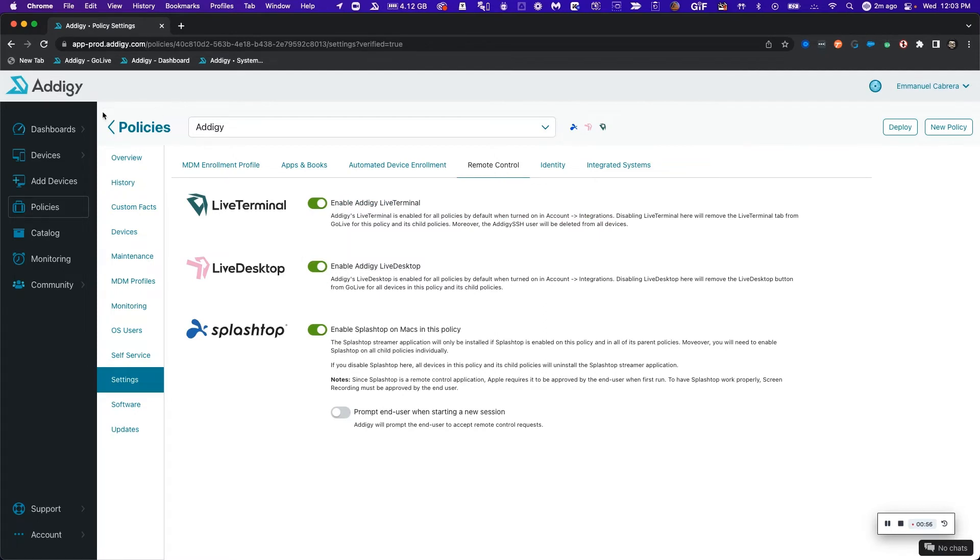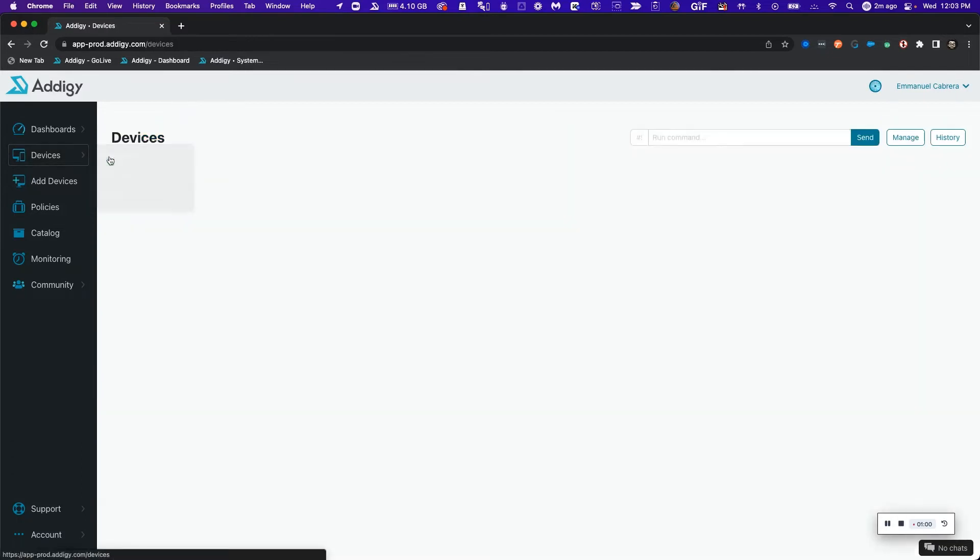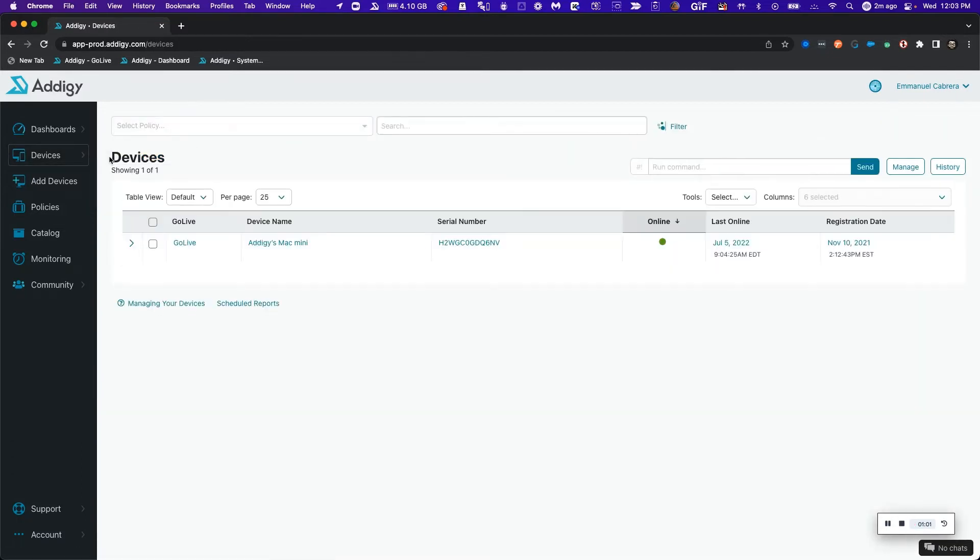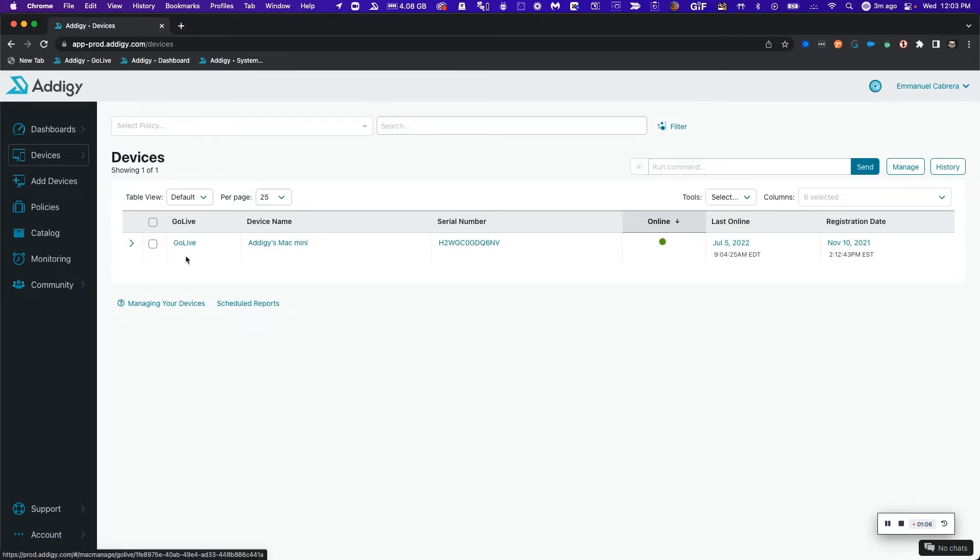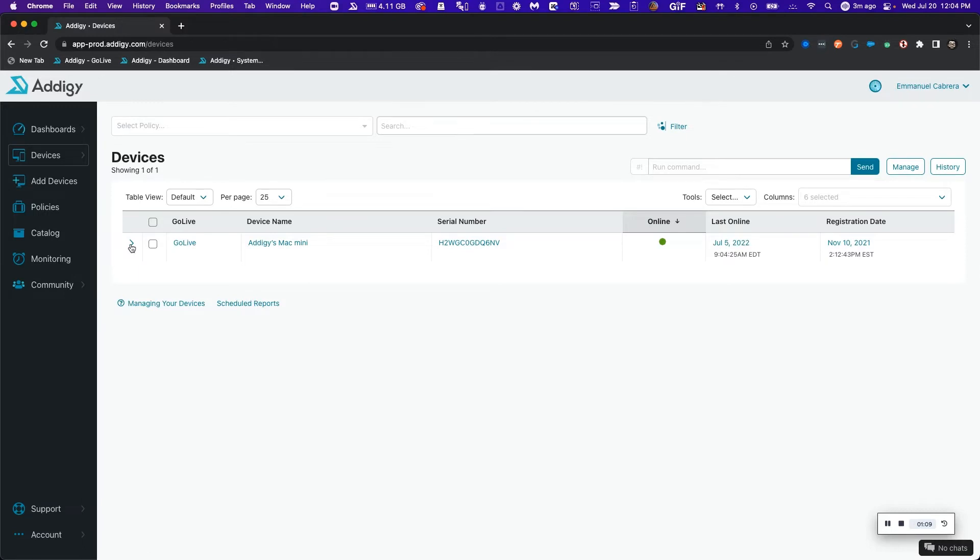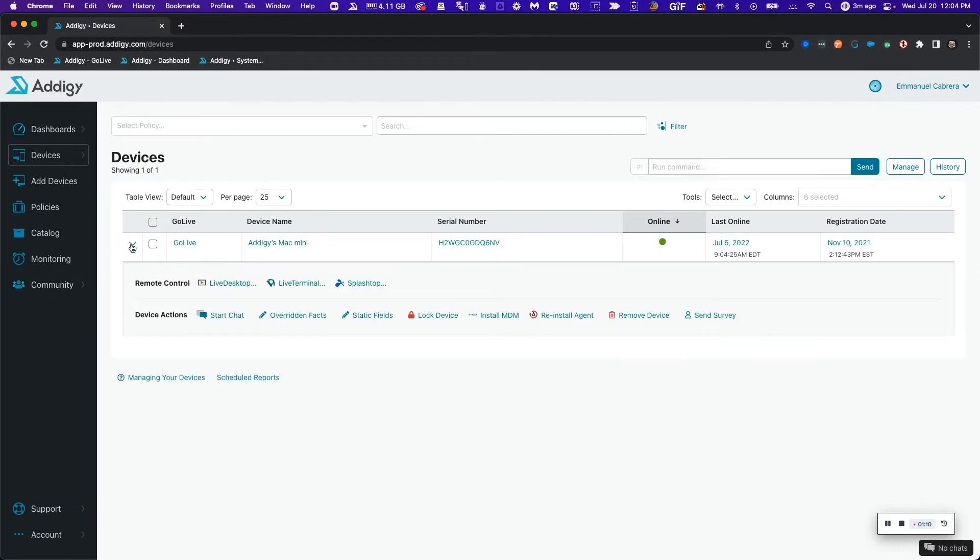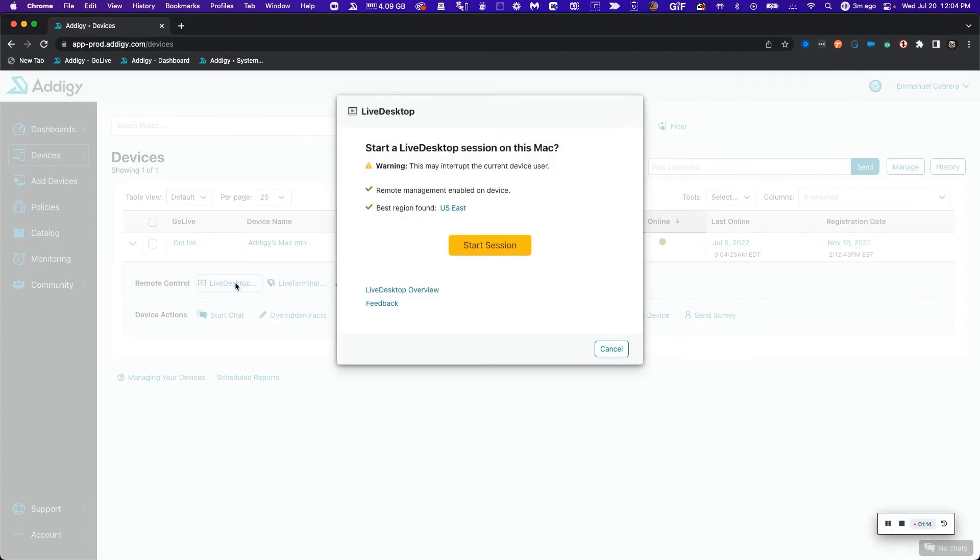The next step is to head over to the devices page by clicking on the devices tab, click on all devices, and then I can see my Adagy Mac mini that has been online. This is the target device that I intend to remote into, so I'm going to click on the drop down menu, use one of my remote control tools, and choose live desktop.